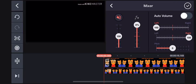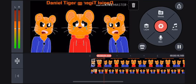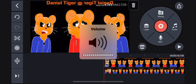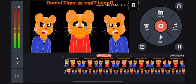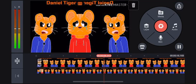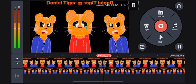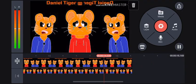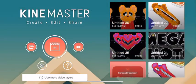Let me change the volume to this one. So here it is. Let's try it. I think that's the volume I'm using.